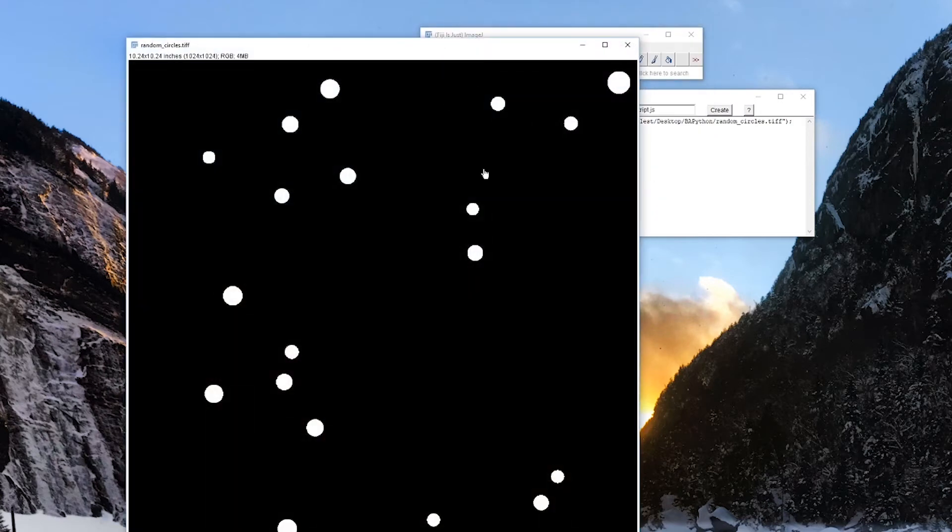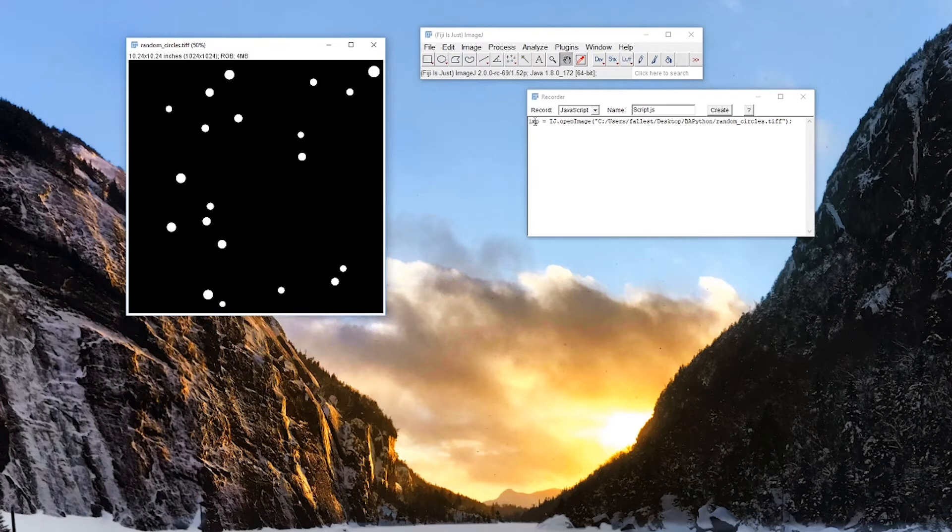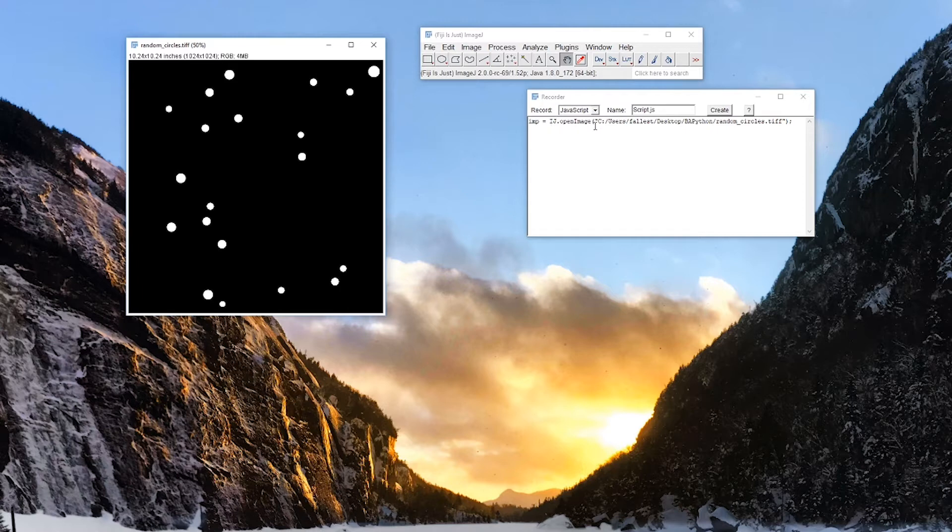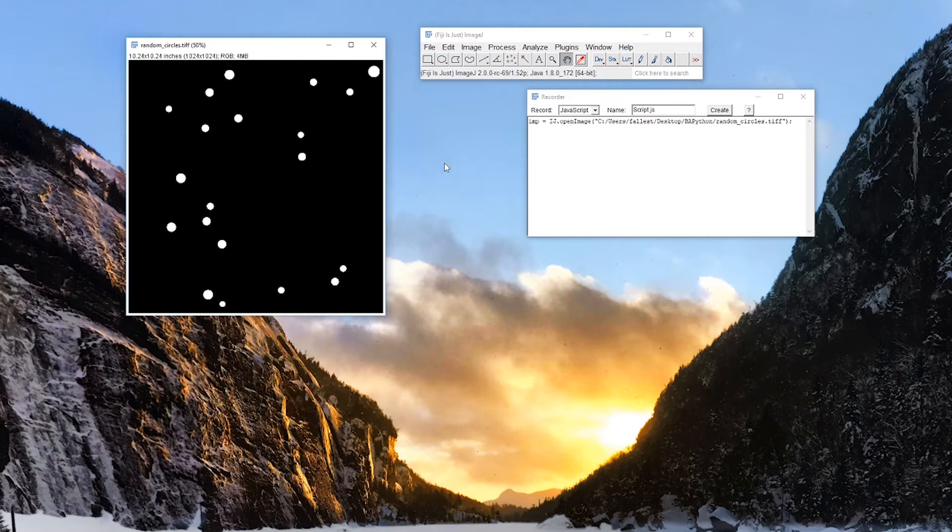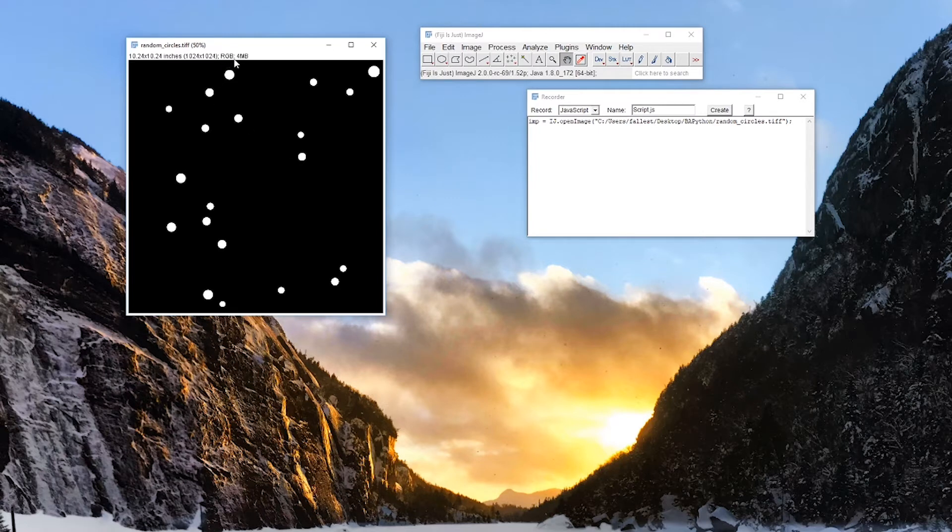Make that a little bit smaller. You can see imp, which is what we call an image in Fiji, is IJ for imagej.openimage, and then this is just the path to the image. We'll work on that a little bit more. So we have this image. It's RGB.